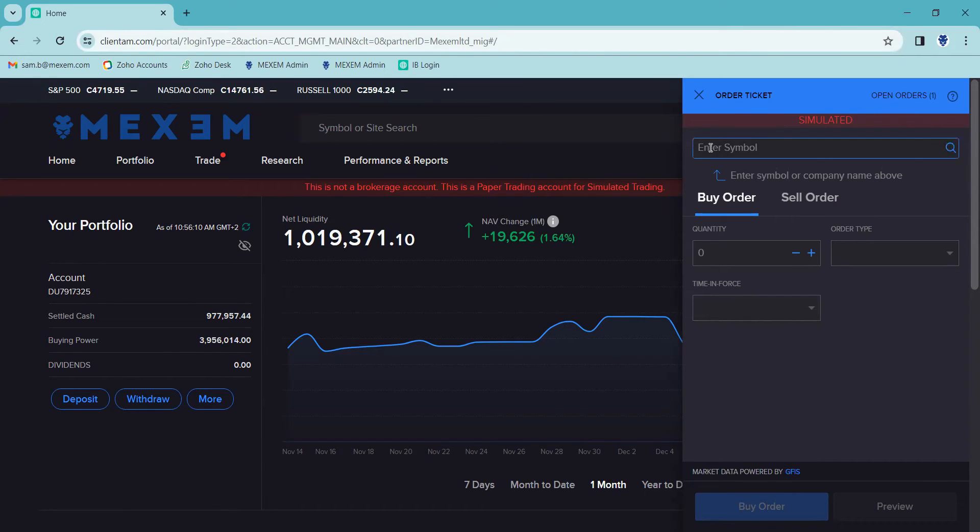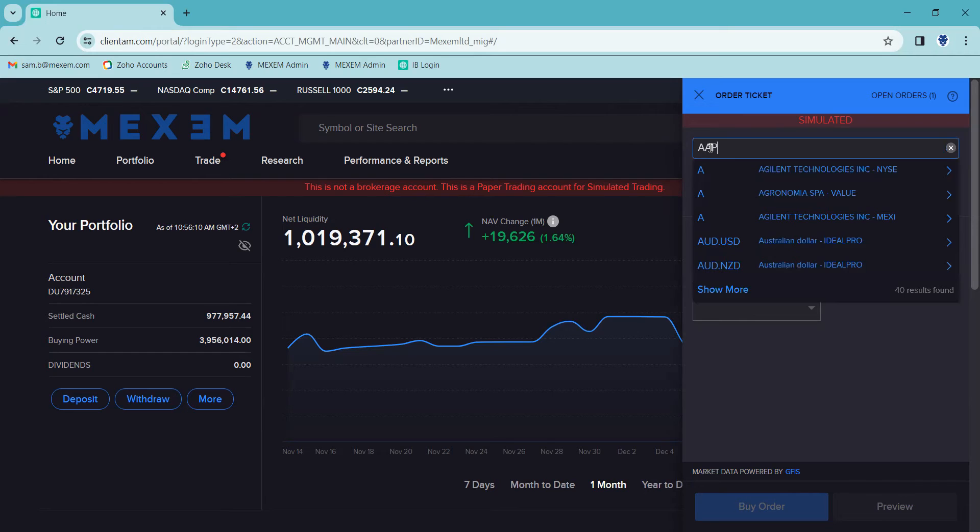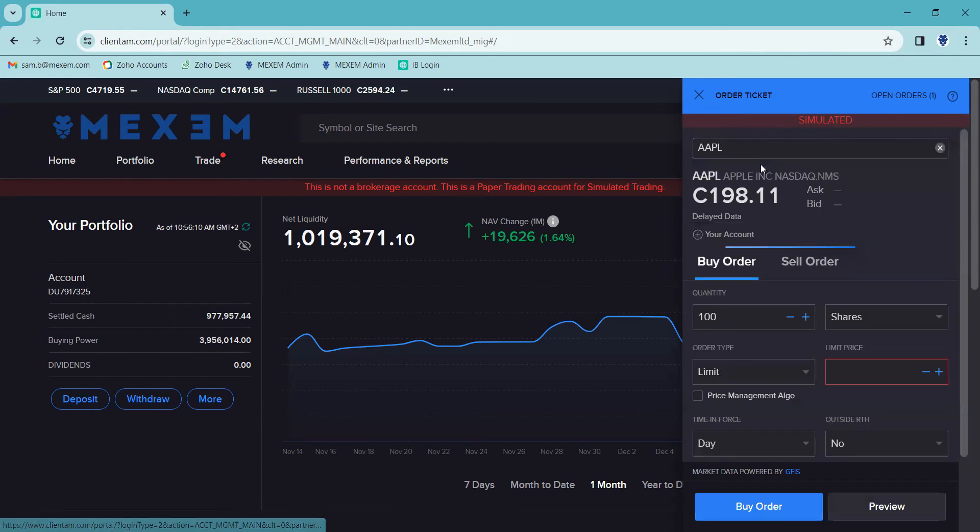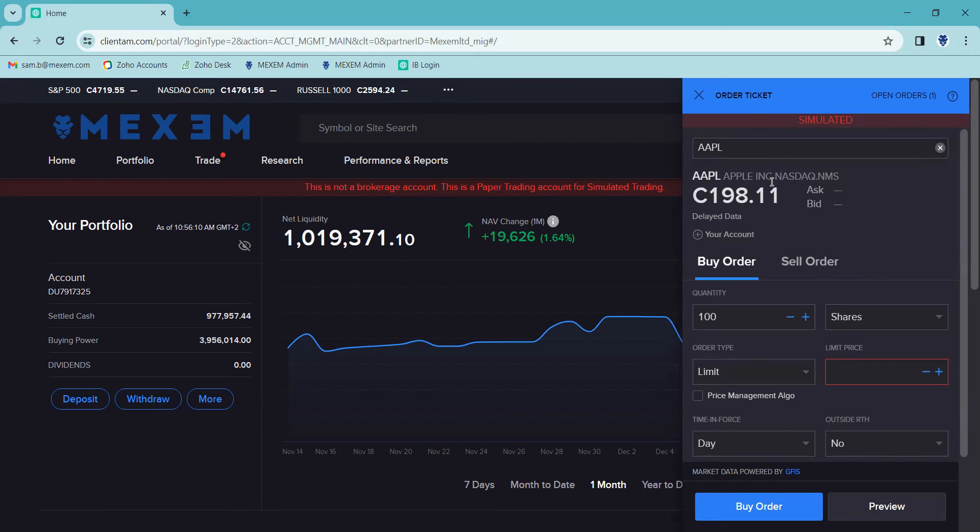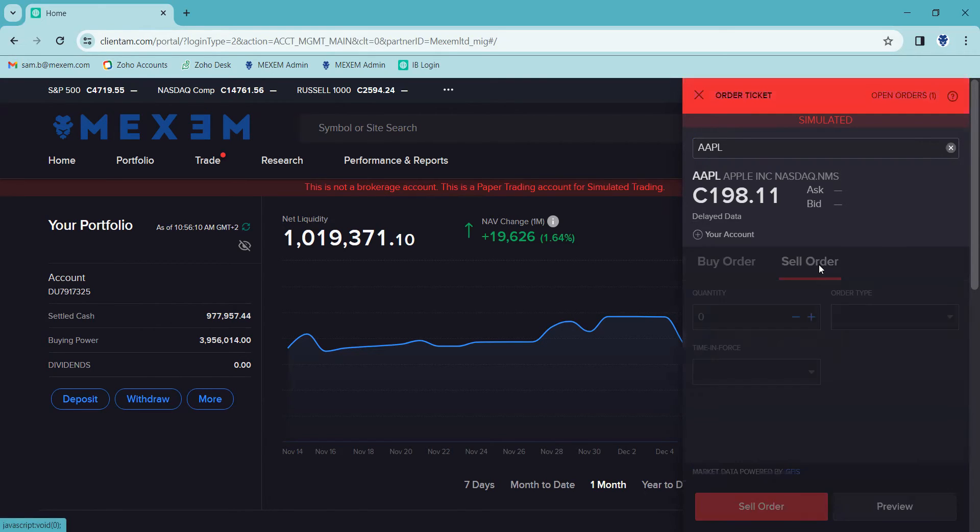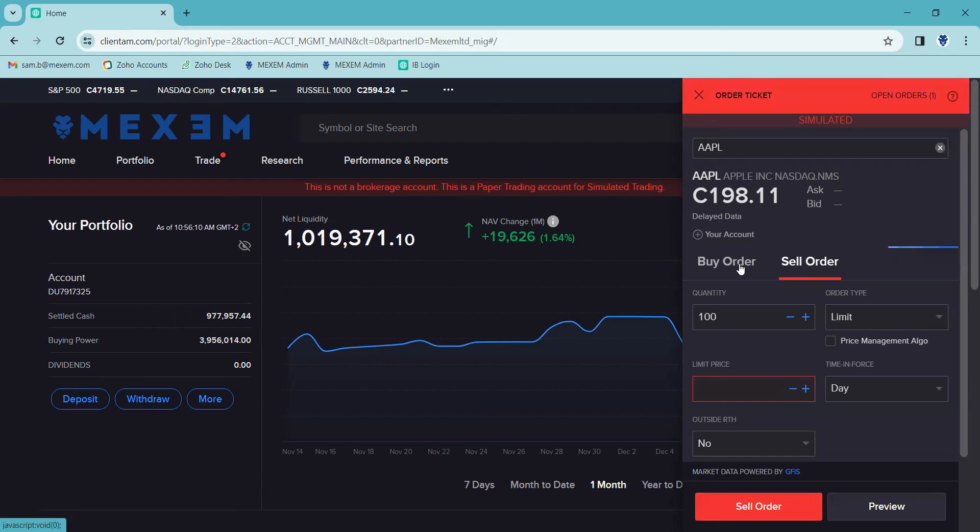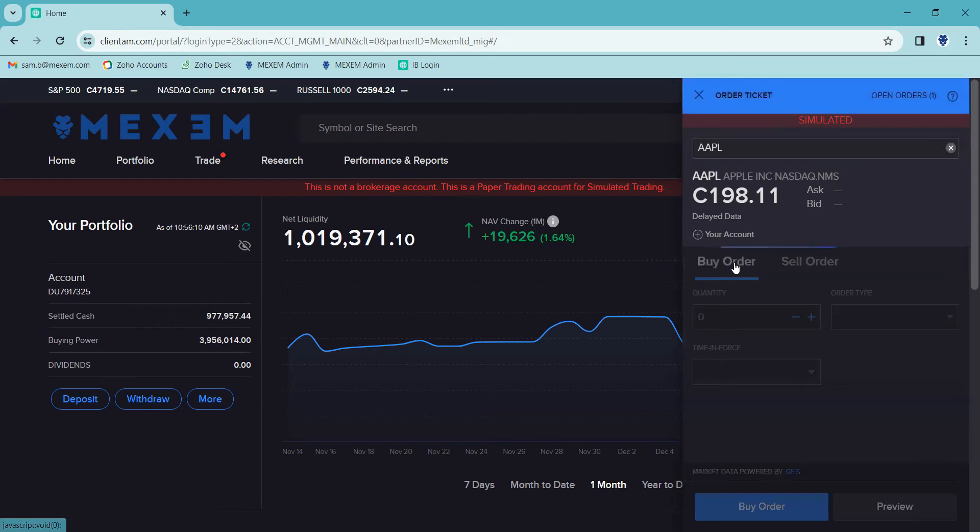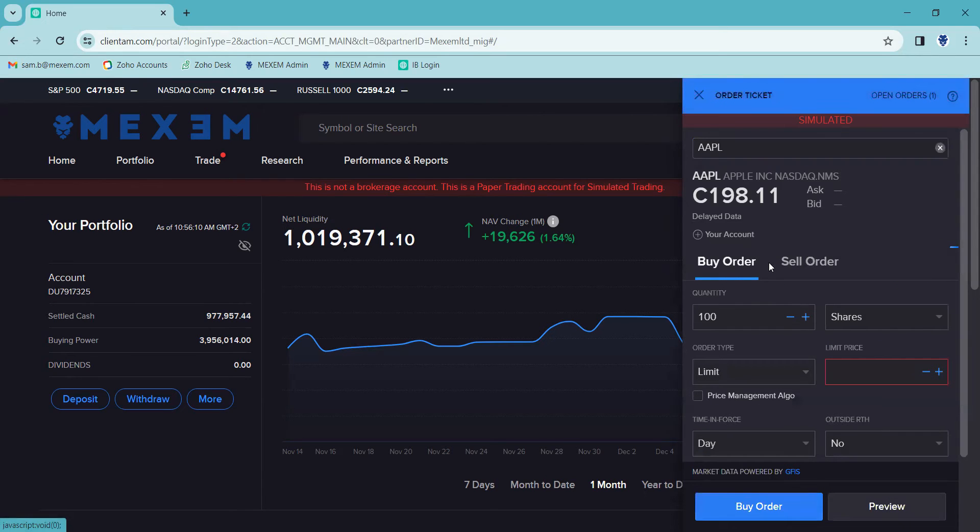We enter the symbol of the stock we'd like to buy. And you can see now it's opened up all the information on the stock price. We've got the option to buy it or sell out, simply by clicking.